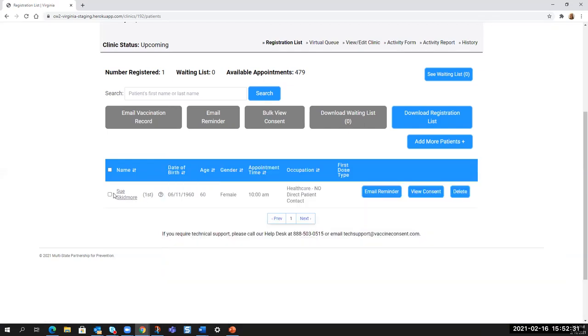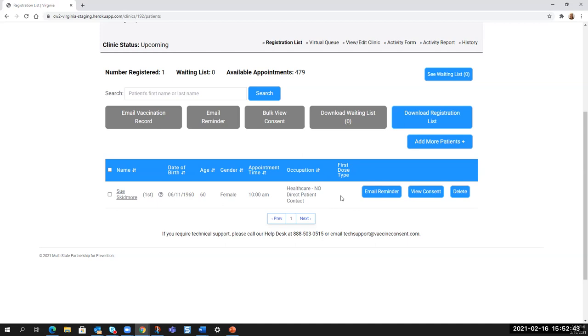It will tell you the person's name, whether it's first or second dose, their date of birth, how old they are, their gender if given, and the appointment time and their occupation. And then if they had a first dose, it will tell you which vaccine it was if the client was able to give it to you. So that's how you do registration at this point is entirely up to you.